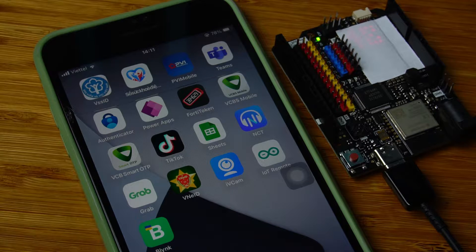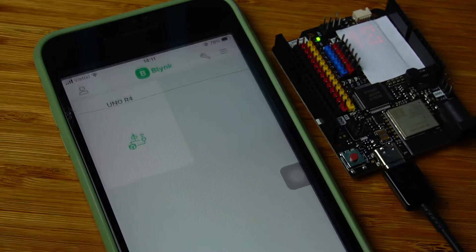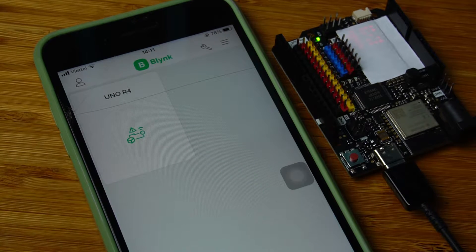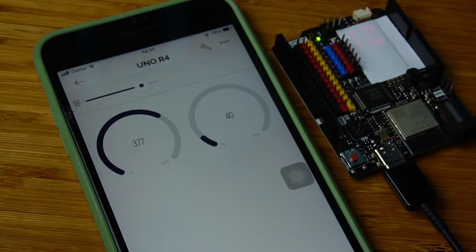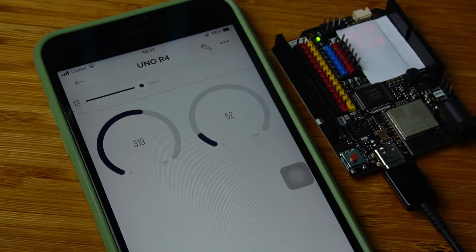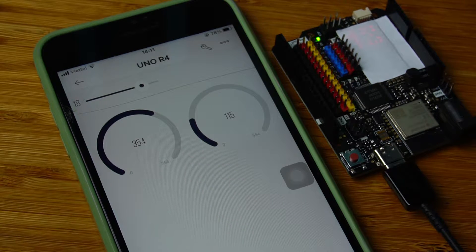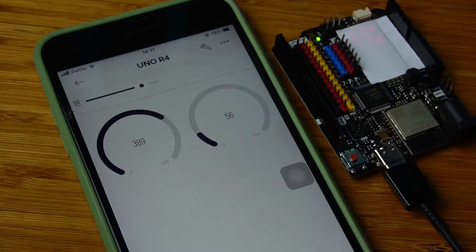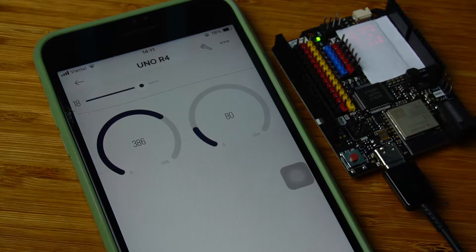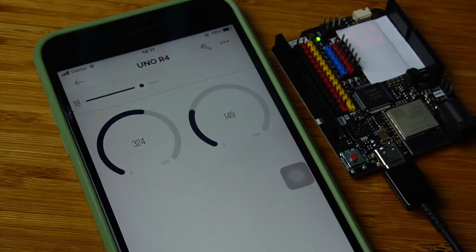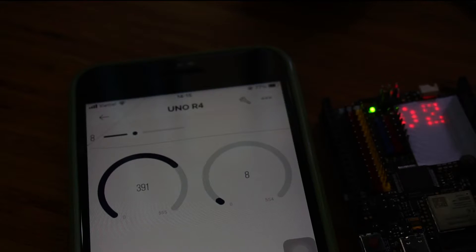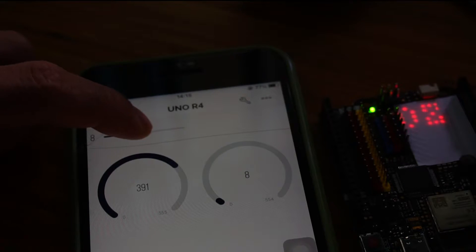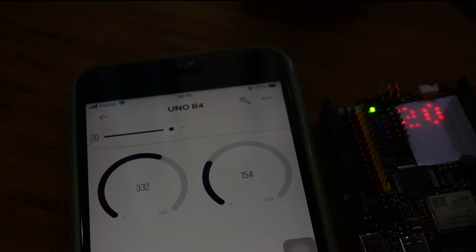Hello, Arduino Uno R4 is still using Blink normally. This example will show how to make a small project send data from Arduino Uno to Blink and also send data from Blink to Arduino Uno. Let's start.